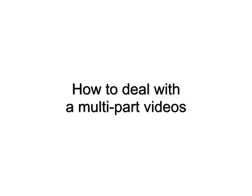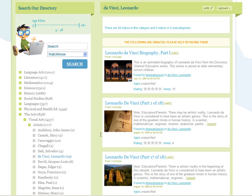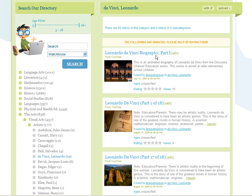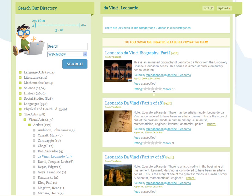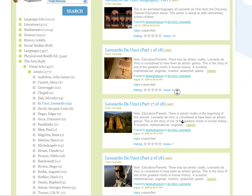How to deal with multi-part videos. Sometimes you'll find a whole bunch of videos all in a series, like this Leonardo da Vinci biography series. In fact, there are two da Vinci biography series here, and it's very confusing.